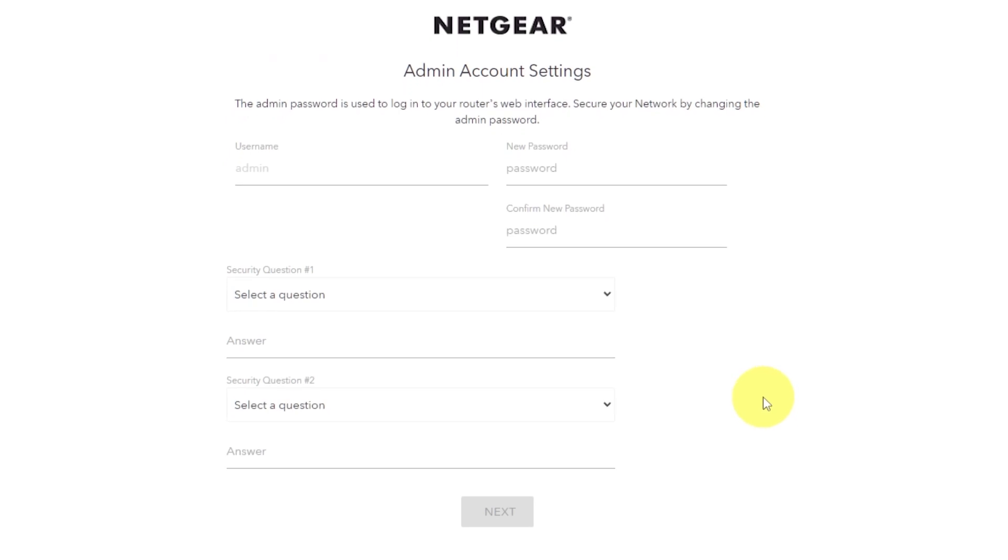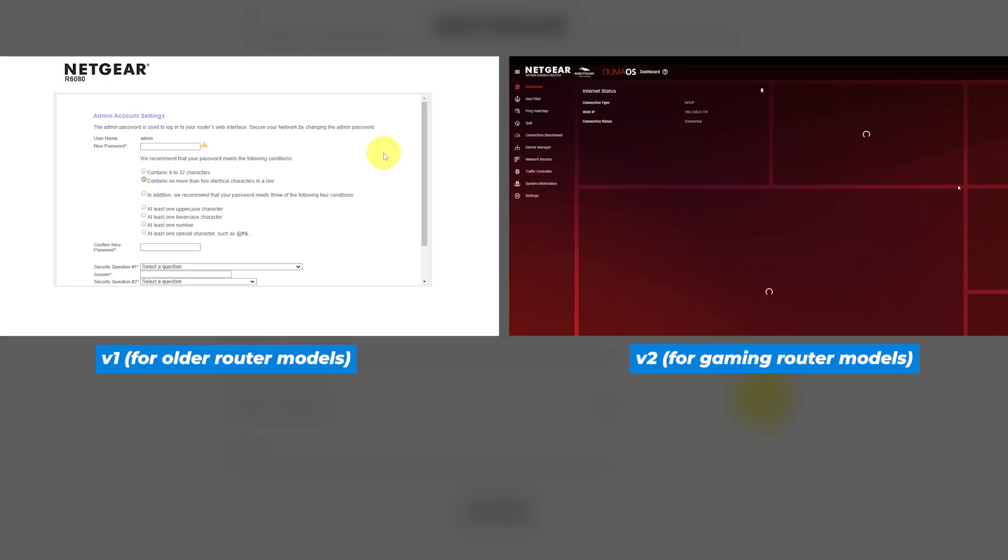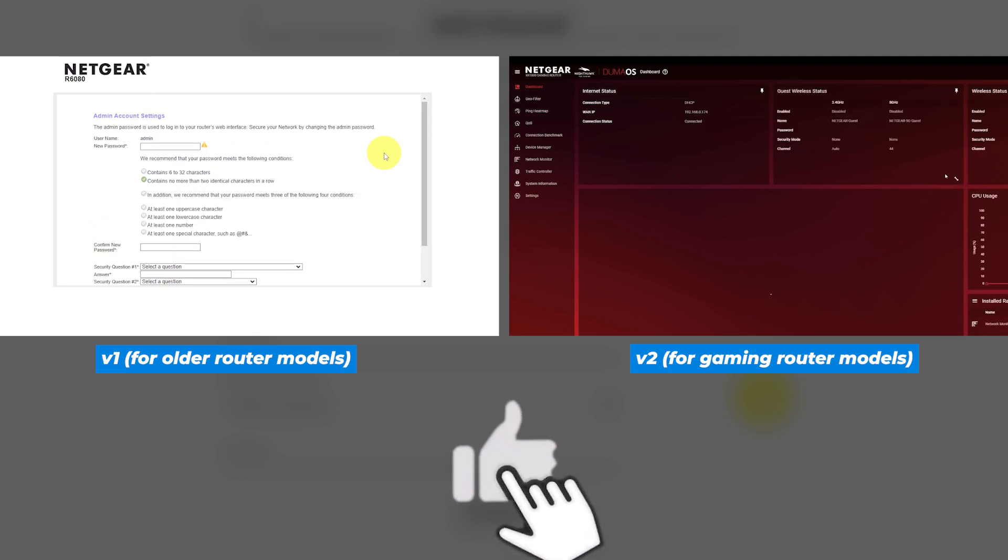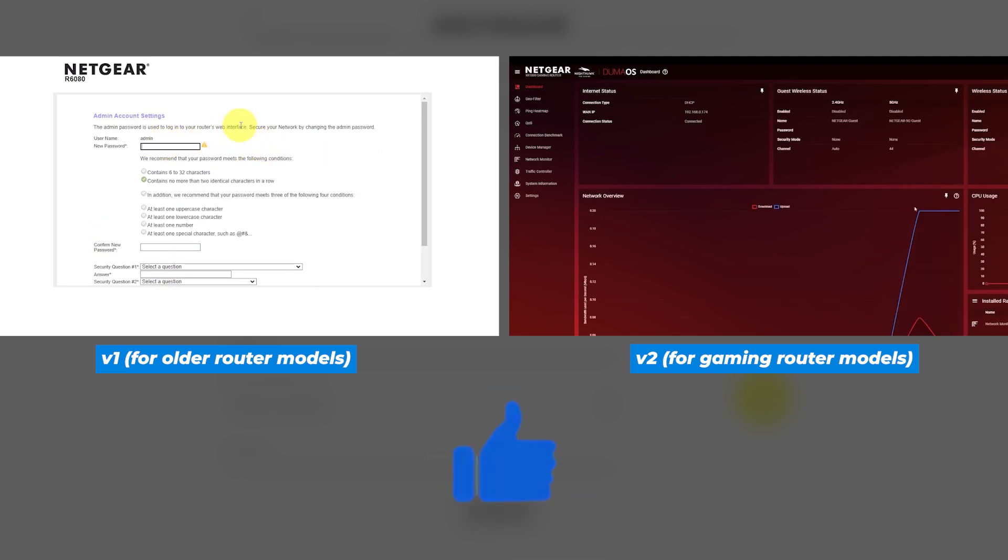If your router settings do not look like mine, it means that your router has a different firmware. I made a video for every firmware type. You can find all the links in the description down below.